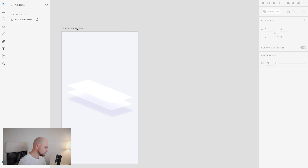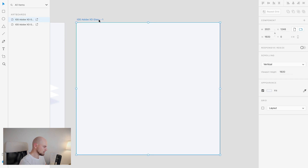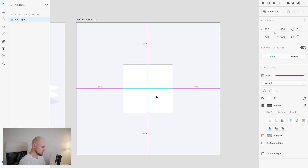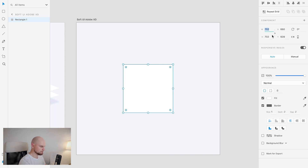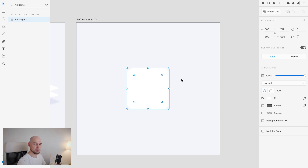What we're going to do here is duplicate this layer, remove these other elements, and make it bigger. I'm going to change the name to 'Soft UI Adobe XD'. Then I'll create a rectangle — a perfect square — and make it 600 by 600. Put it in the middle of the screen, remove the border, and change the radius to 100. I like when all shapes are smooth from the very beginning, and this corner radius allows us to create them smooth.